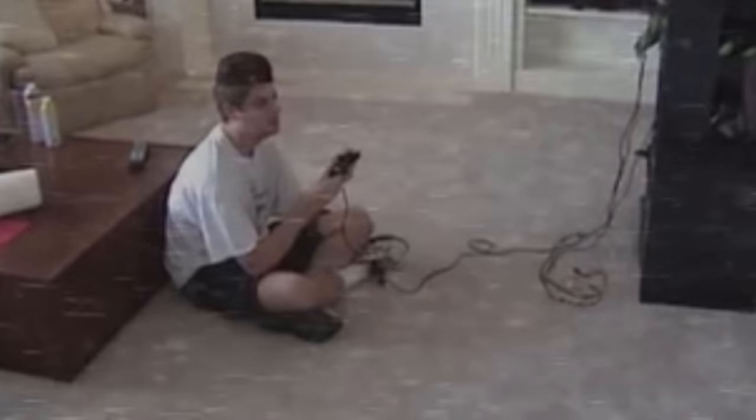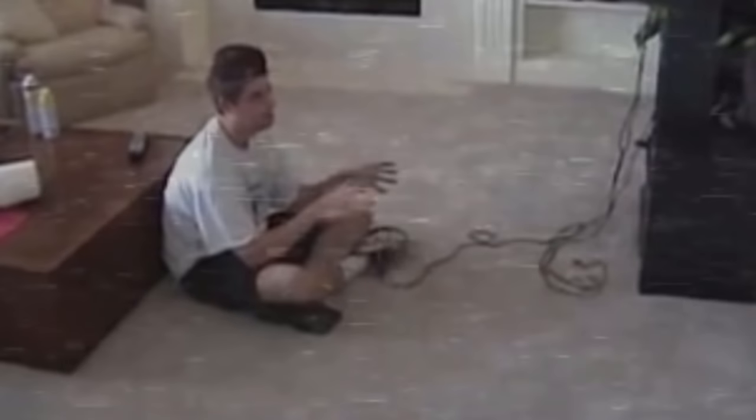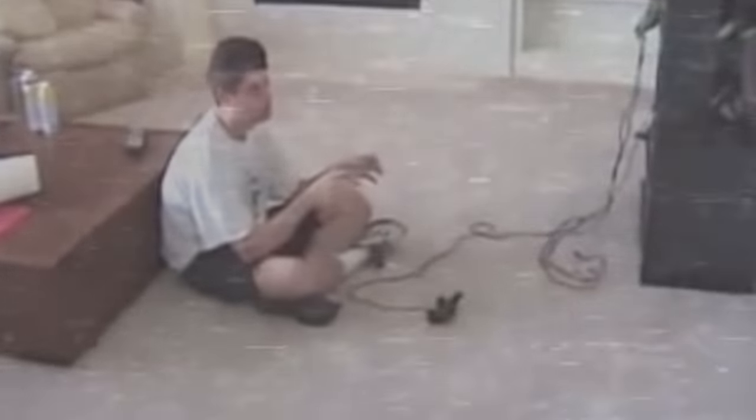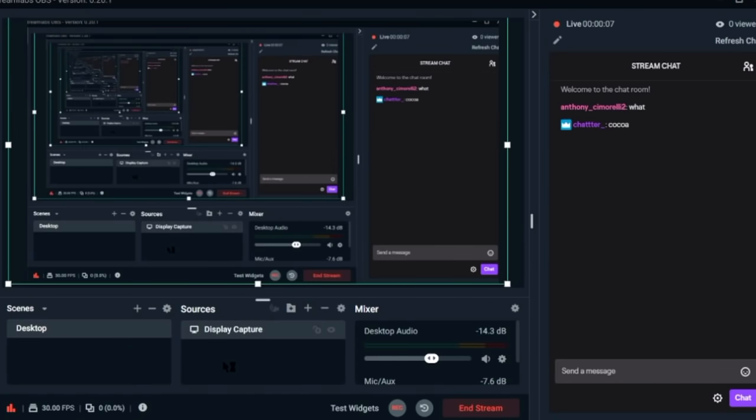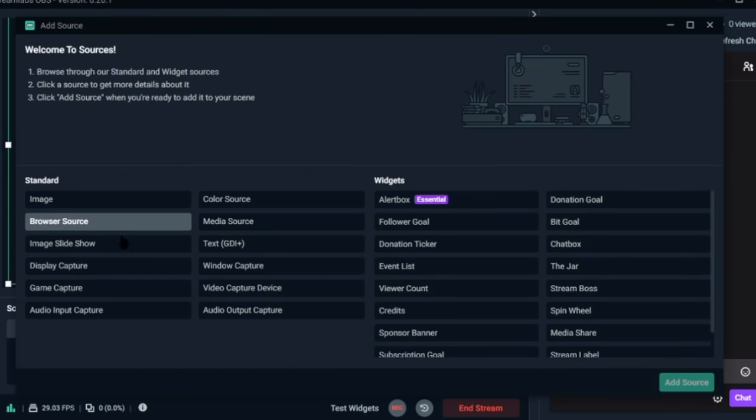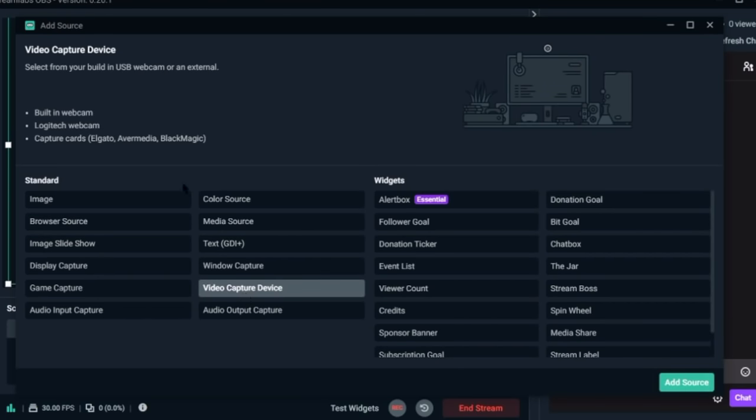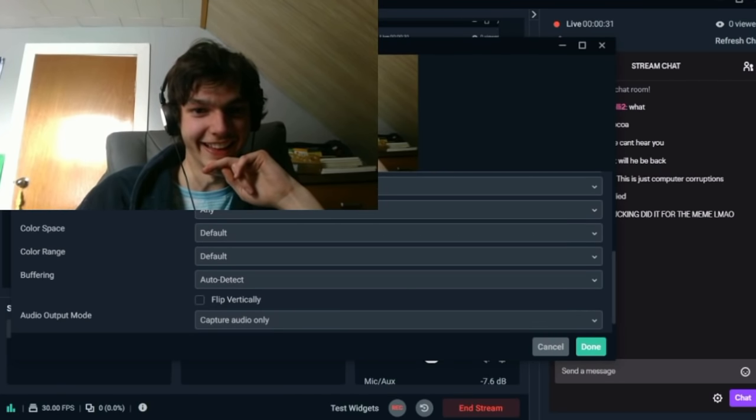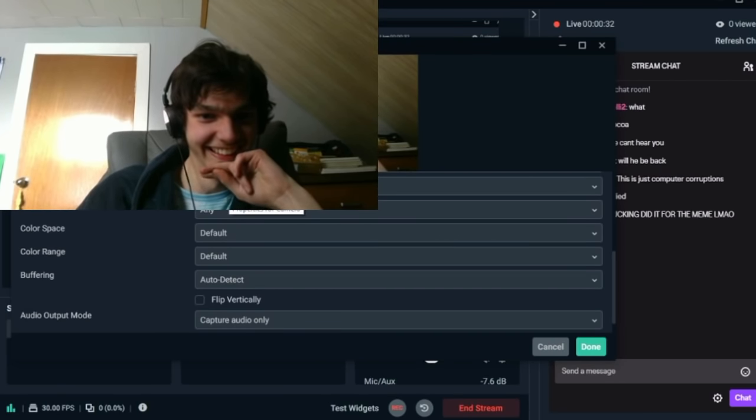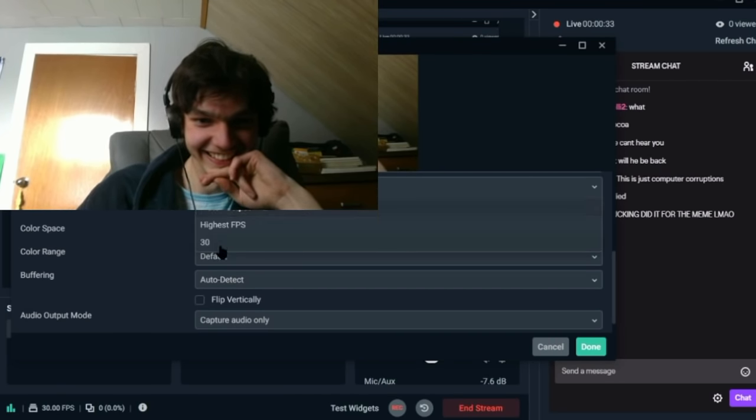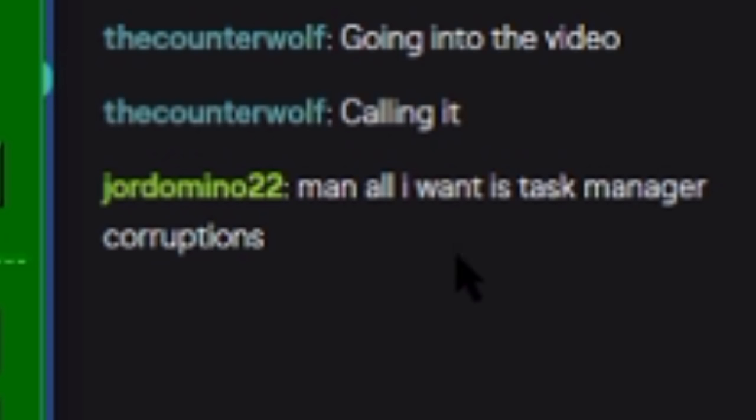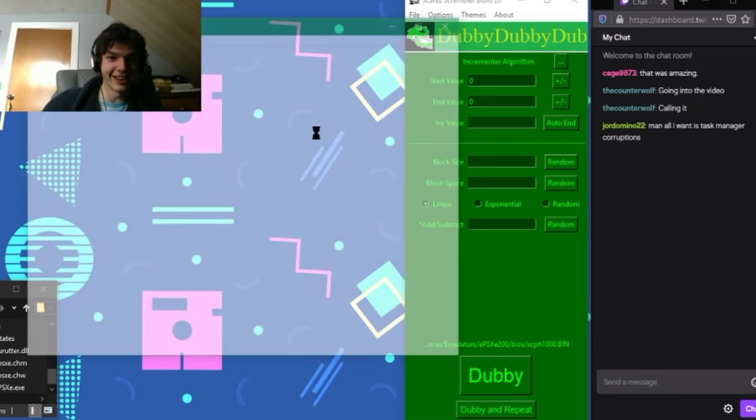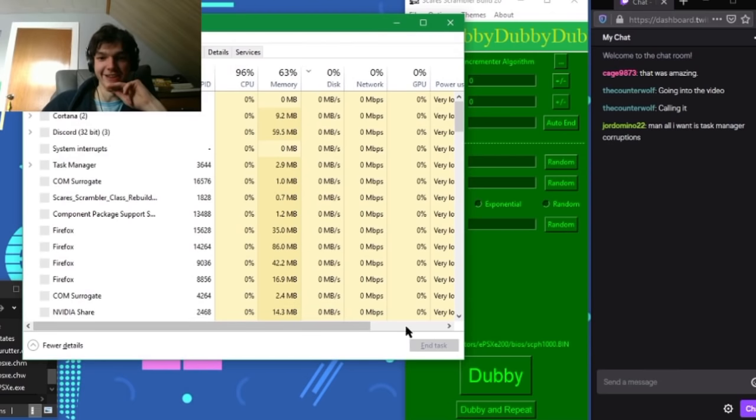Can you guys still hear me? More information. You stubborn mule. Now you know the secret. I'm back. Where's my camera? Why the hell did you do that? Why not? I mean I knew it would shut off but I thought that like, man, all I want is Task Manager corruptions.